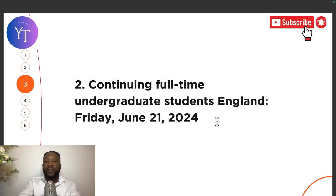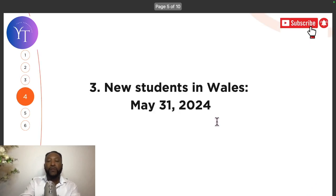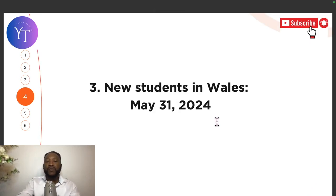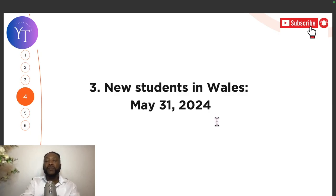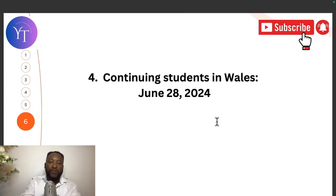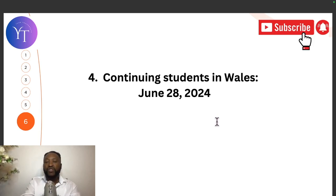Number three, new students in Wales — the deadline was May 31st, 2024. And number four, continuing students in Wales — the deadline was June 28th, 2024.